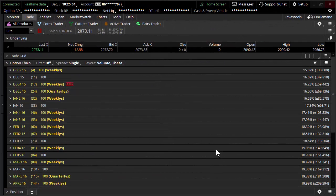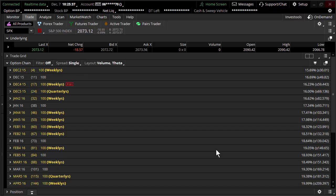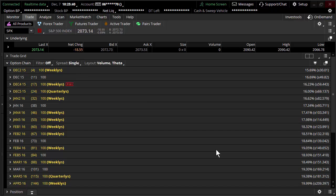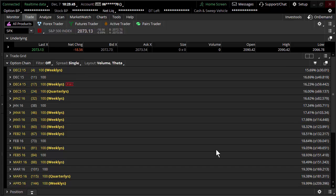Welcome to Theotrade. This is Don Kaufman. In this video, we're going to be talking about time decay. Yes, ladies and gentlemen, time decay. It's theta. What is theta?